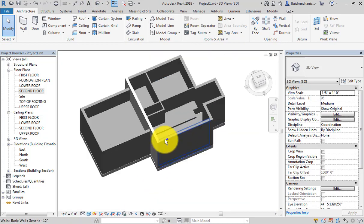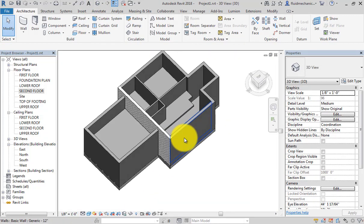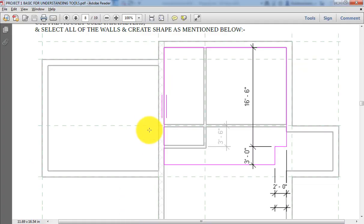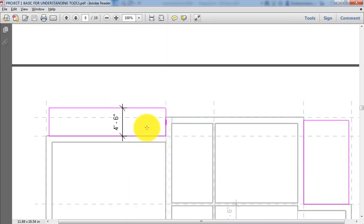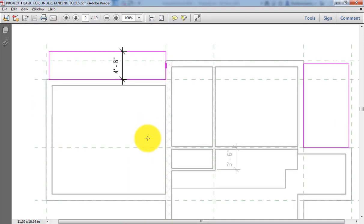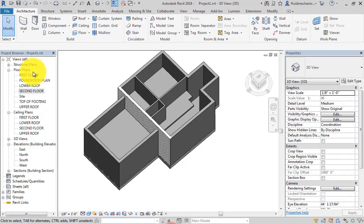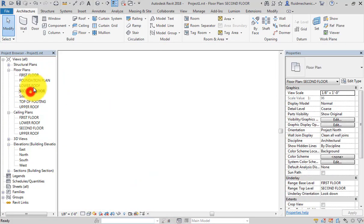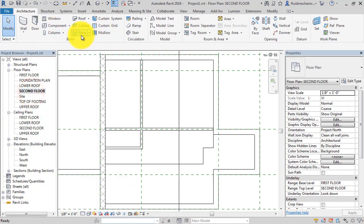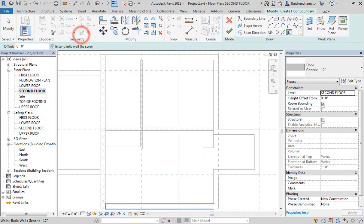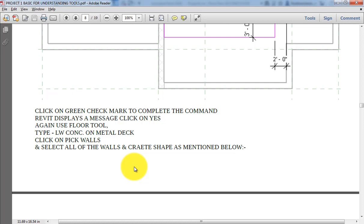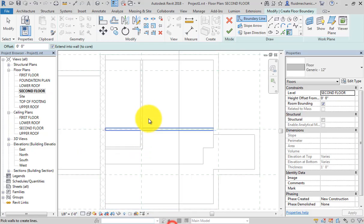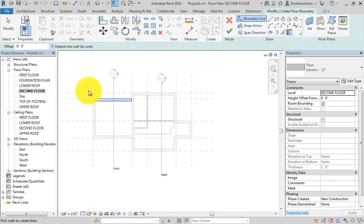Similarly, we want to create these two balconies, so we will use second floor plan, floor, but we will use lightweight floor because in balcony we don't want to create a heavy floor. So we will change the type of the floor to lightweight concrete metal deck.